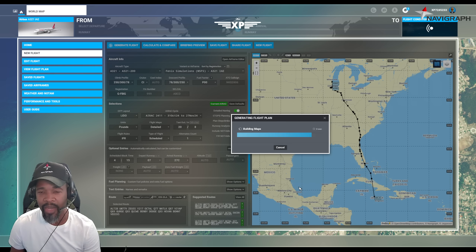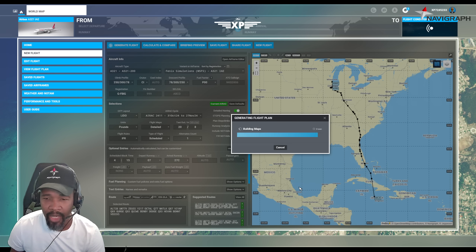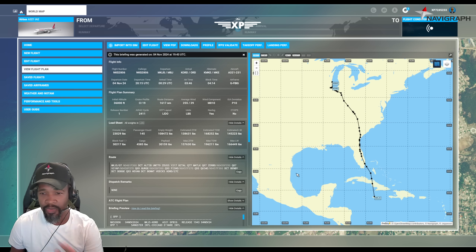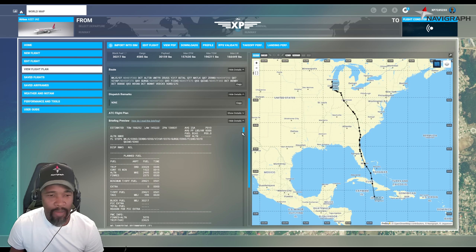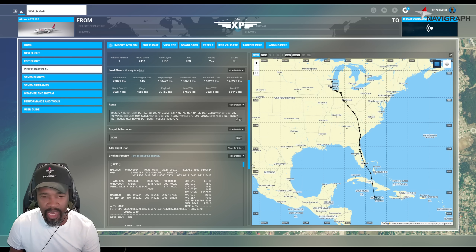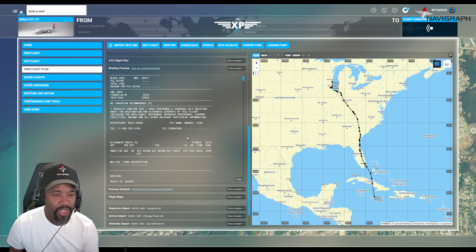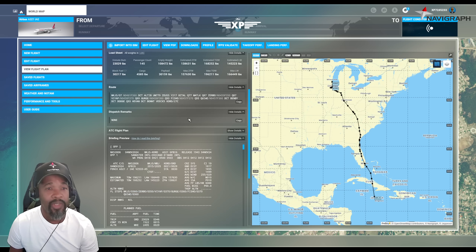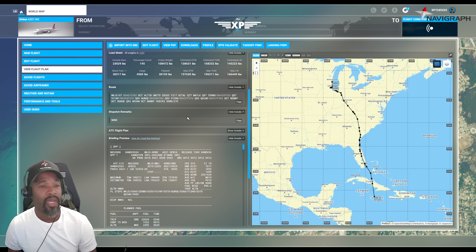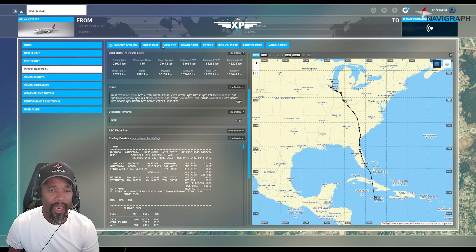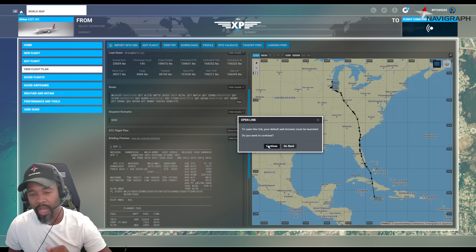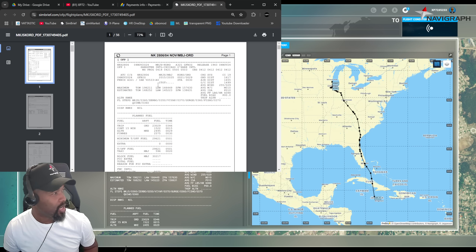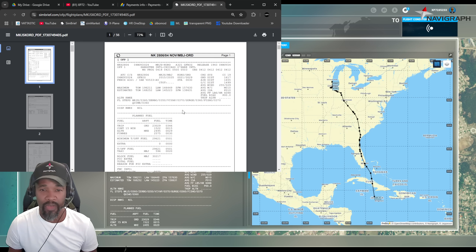Let's go ahead and generate the flight plan in Microsoft Flight Sim. It doesn't take too long, just like it does on the browser. There it is — the flight has been generated. You get the same OFP overview page where you can make changes if the altitude, weights, or cargo were wrong. You can also view that flight, which brings up a browser window where you can view the PDF.